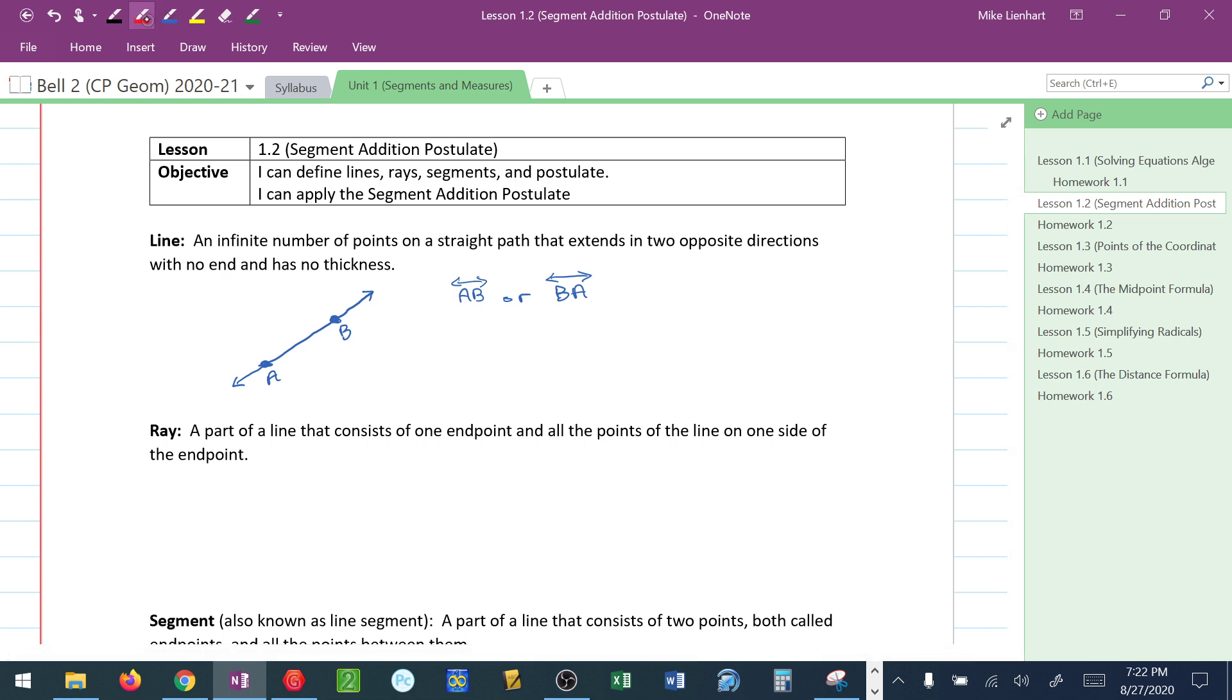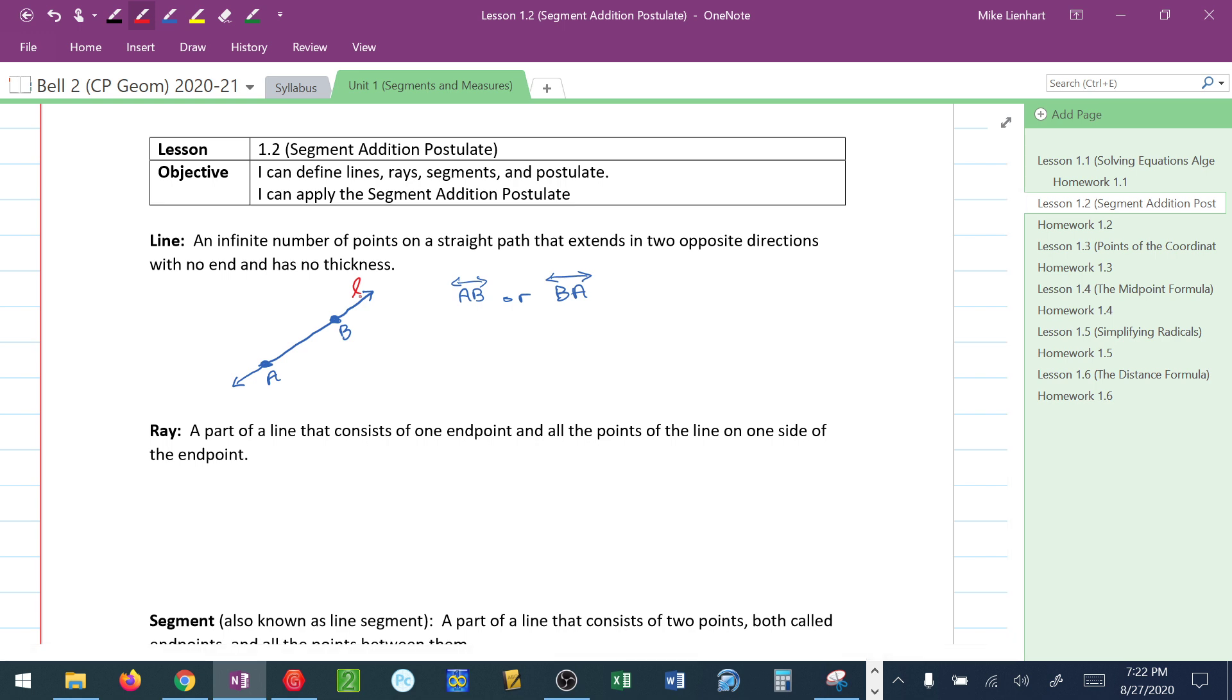Another way that they name a line is sometimes you'll see a letter in cursive, or sometimes look like script, written and it doesn't associate to a point on that line. Another way to write this would be to say this is line L.